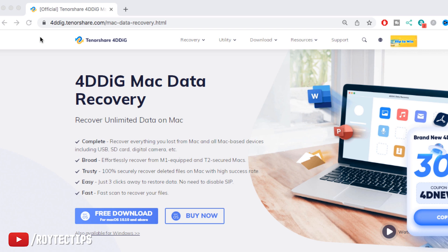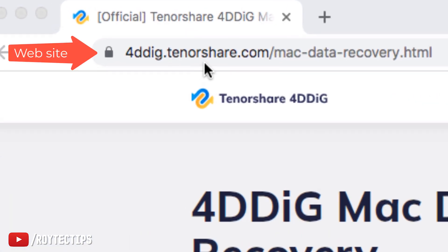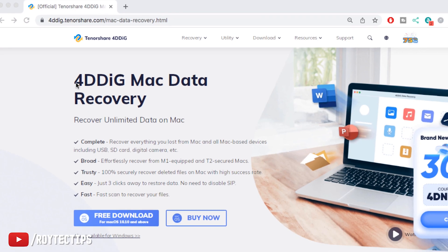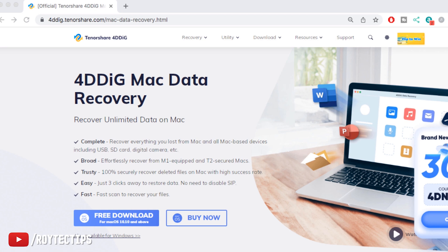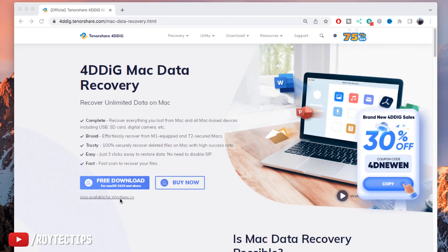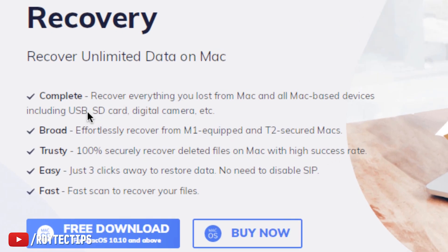So guys, here is the software download link: 4ddig.tenorshare.com/mac-data-recovery.html. This is the website where you can download the software for your Mac, or if you are a Windows user, you can click on this link also available for Windows and download the Windows version. This software can recover everything you lost from your Mac and all Mac-based devices including USB, SD card, digital camera, and etc.